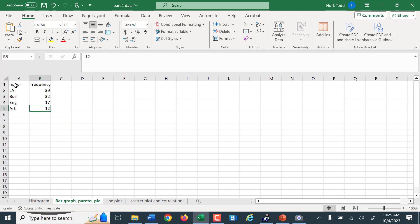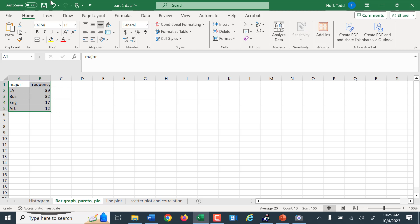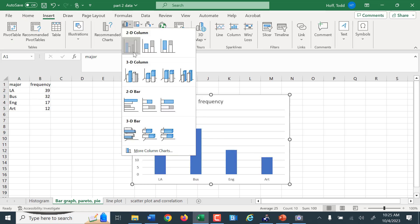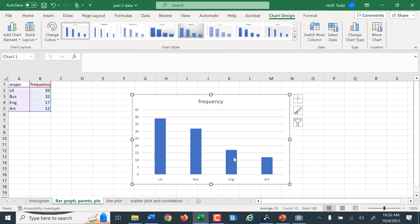Here is a list of college students and what area they are in — whether they're a liberal arts major, a business major, an engineering major, or an art major. Let's say those are the four main divisions our school has. If we highlight them, we click Insert, and this would also be a column graph. It makes a nice bar graph.